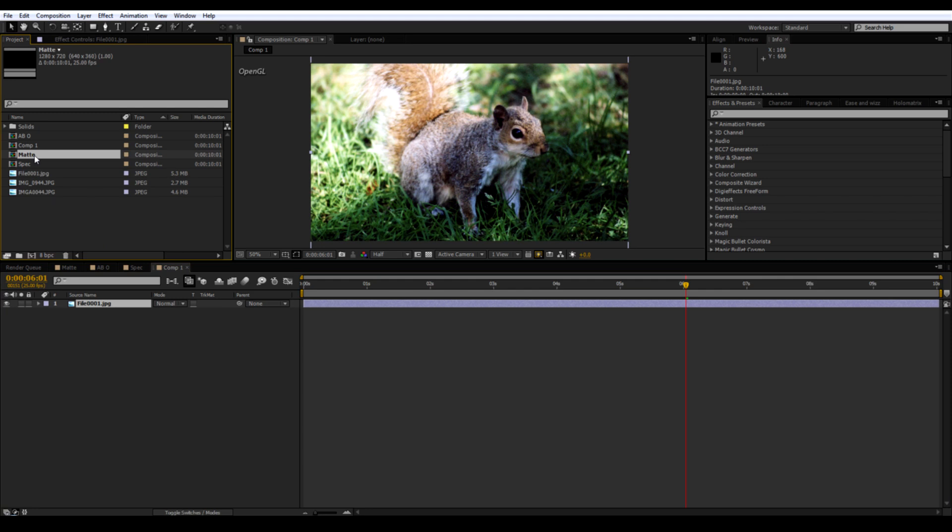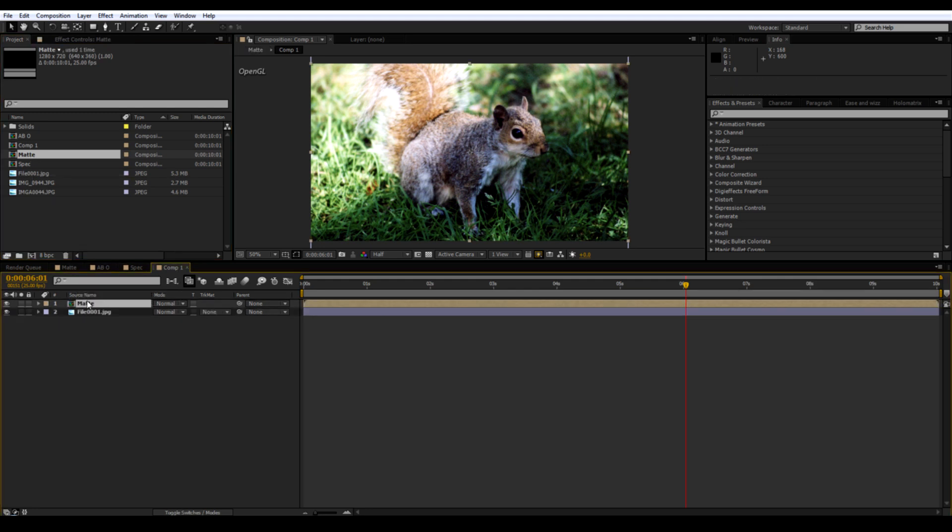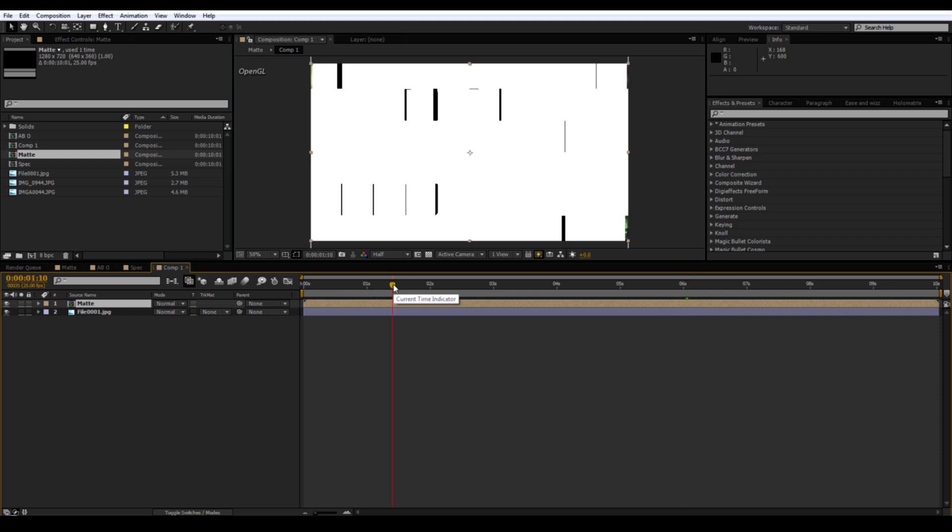Then you want a matte comp. Put that on top. And then change it to Luma Matte.